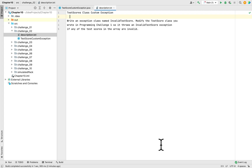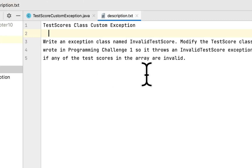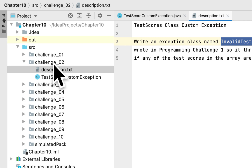Welcome to the channel. Today we are working on programming challenge 2 in chapter 10 of the book 'Starting Out with Java.' This programming challenge is to create a class called TestScore with a custom exception class. We will modify the class created in the last programming challenge, and we have to create a custom InvalidTestScore class that handles if the test score is negative or greater than 100.